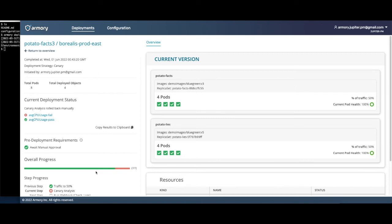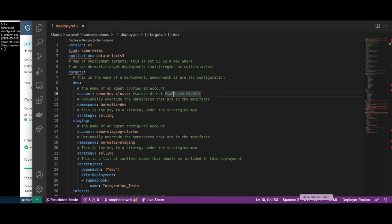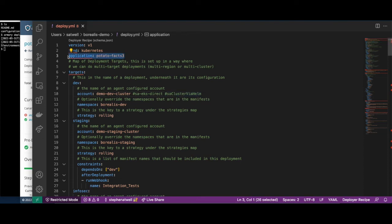That is the core functionality offered by CD as a Service. Now let's take a look at how this is configured. The deployment configuration is defined in a YAML format. We have specified that we are deploying an application called PotatoFacts.